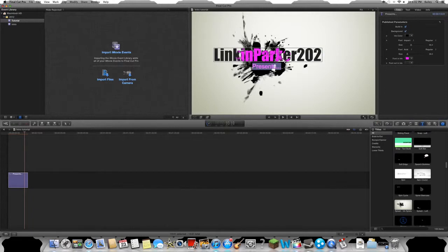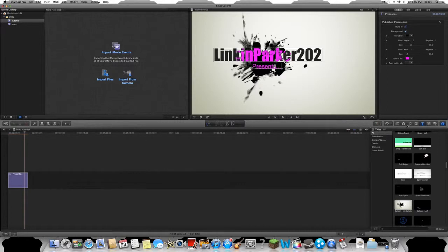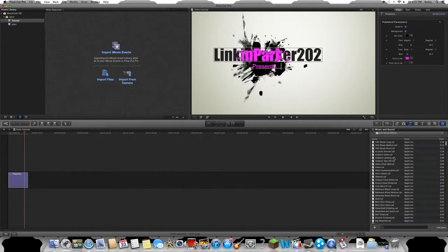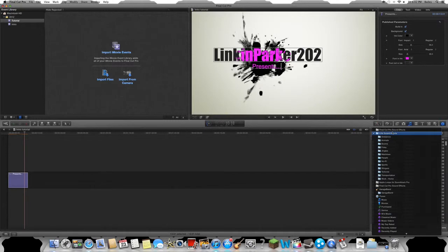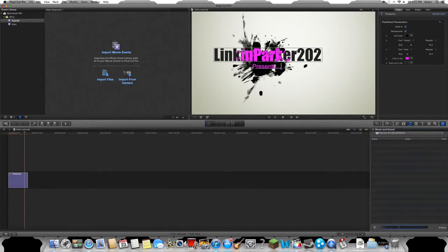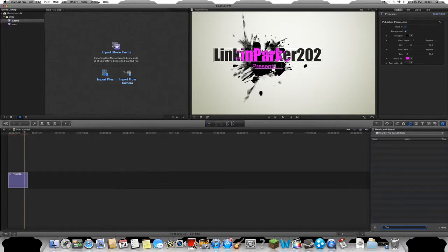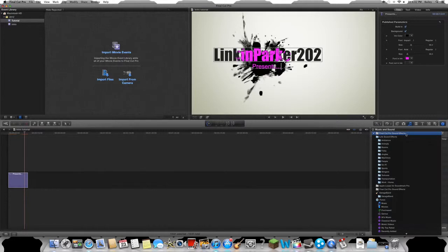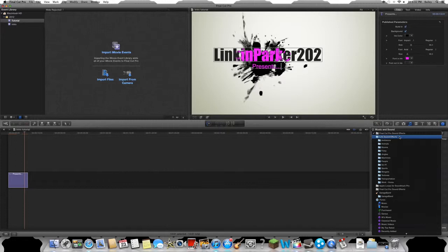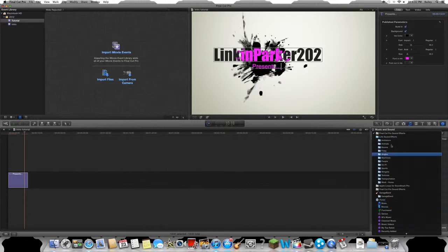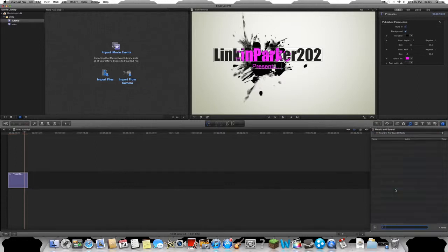Now for music, you're gonna come over here, hit music, and this will come up. Now if you actually paid for Final Cut Pro, you can type in thunder and it'll be the 19-second clip, but I don't have the full Final Cut effects, so I'm just going to use... I don't know exactly what that is, but once you get that, that'll be that.